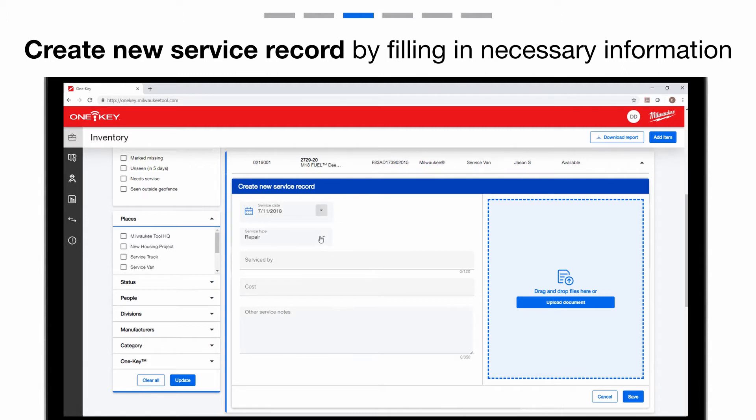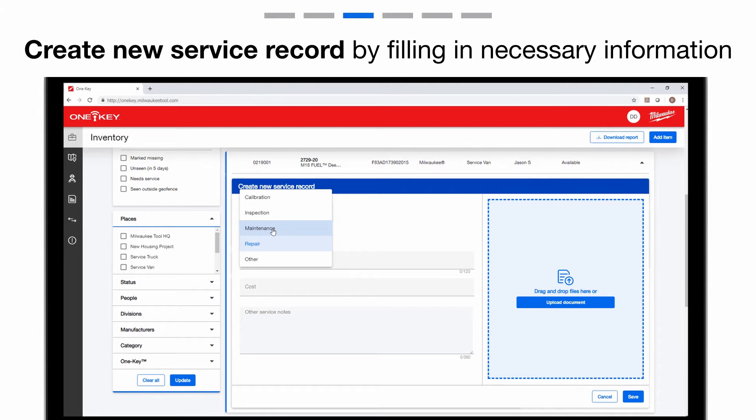Now select the repair type. You can choose from Calibration, Inspection, Maintenance, Repair, or Other.